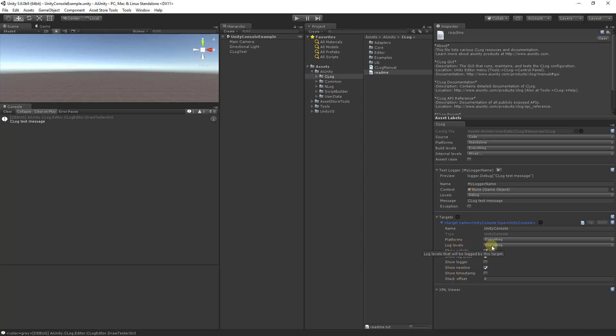Logging levels. Choose which levels you would like this logger to log on. And then here is a few public parameters that allow you to configure the layout of your logging statement. Here you can see that logging levels and the call site were selected.